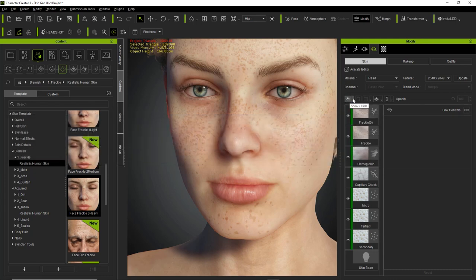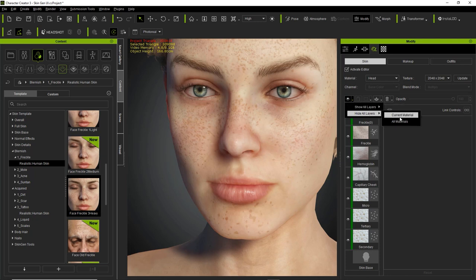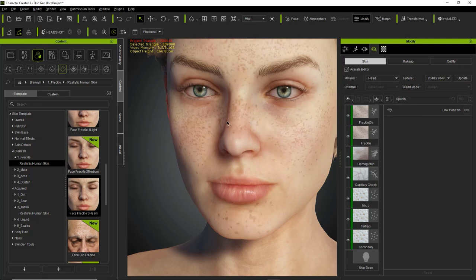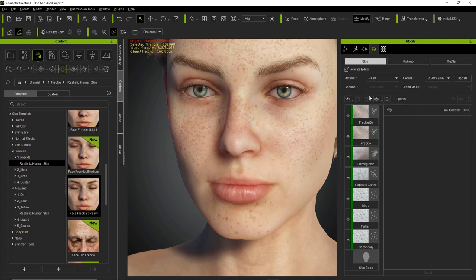Right below the layer settings section, there's a show and hide option. If we open that up, we can show all layers on the current material or for all materials, and we can hide all layers on the current material or all materials. For example, if I hide all layers on the current material, it's going to hide all the layers on the face. And if we show all layers on the current material, it looks a lot more natural with those freckle adjustments and everything added on. You can do the same for all materials covering head, body, arm, and so on.